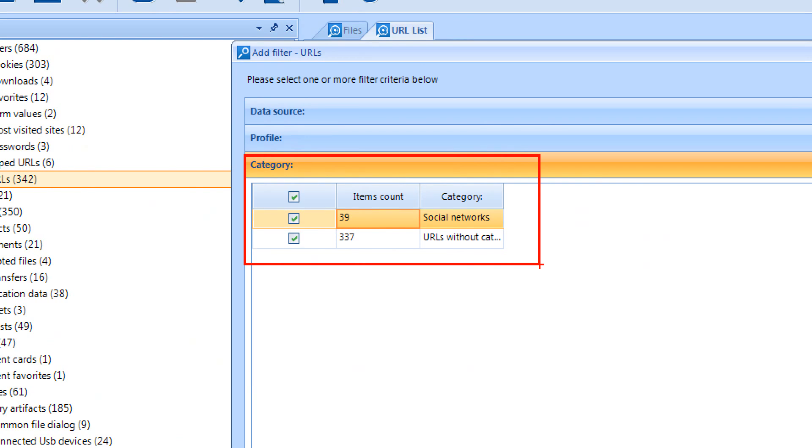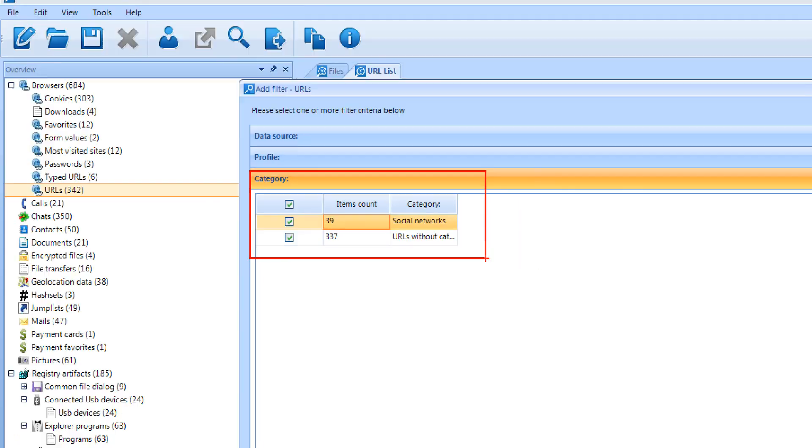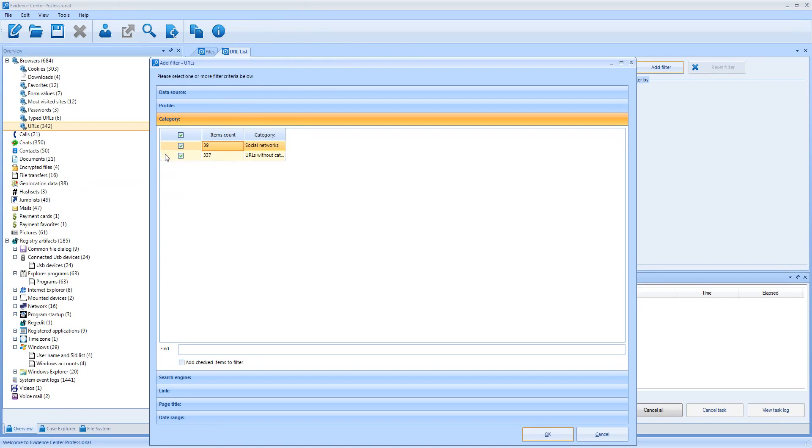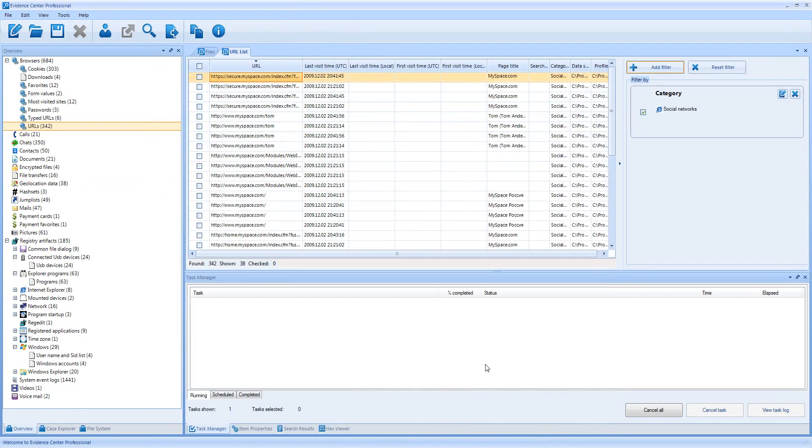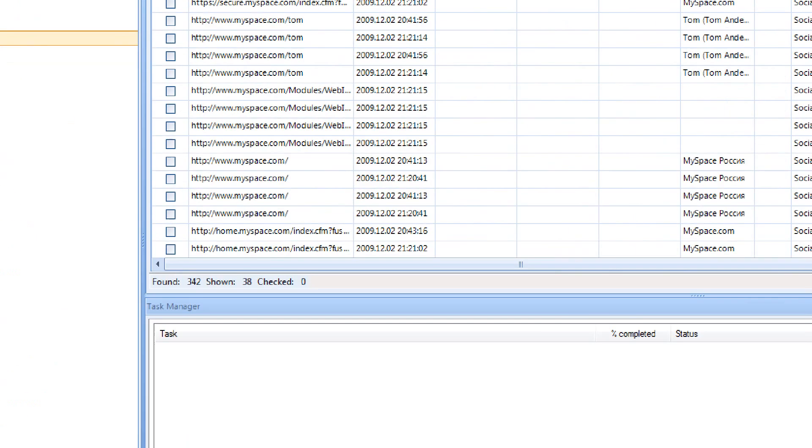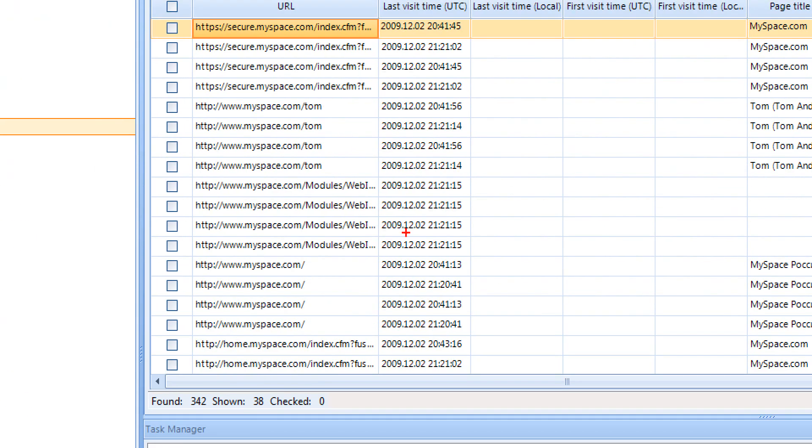Here you can see all categories available for your particular case. Evidence Center can classify adult sites, cloud applications, dating sites, peer-to-peer links and social networks. It will not show you categories which did not appear in your case, so for my case it shows social networks only. Let me apply the filter and see the results. Now you can see which visited browser links are social network links.